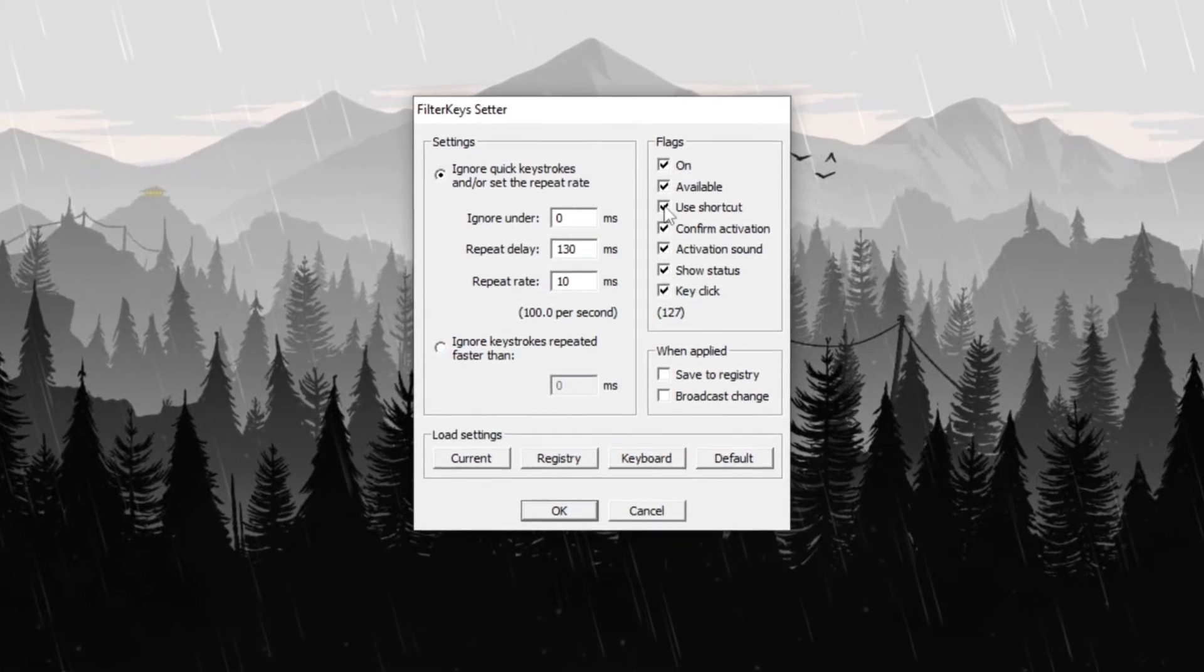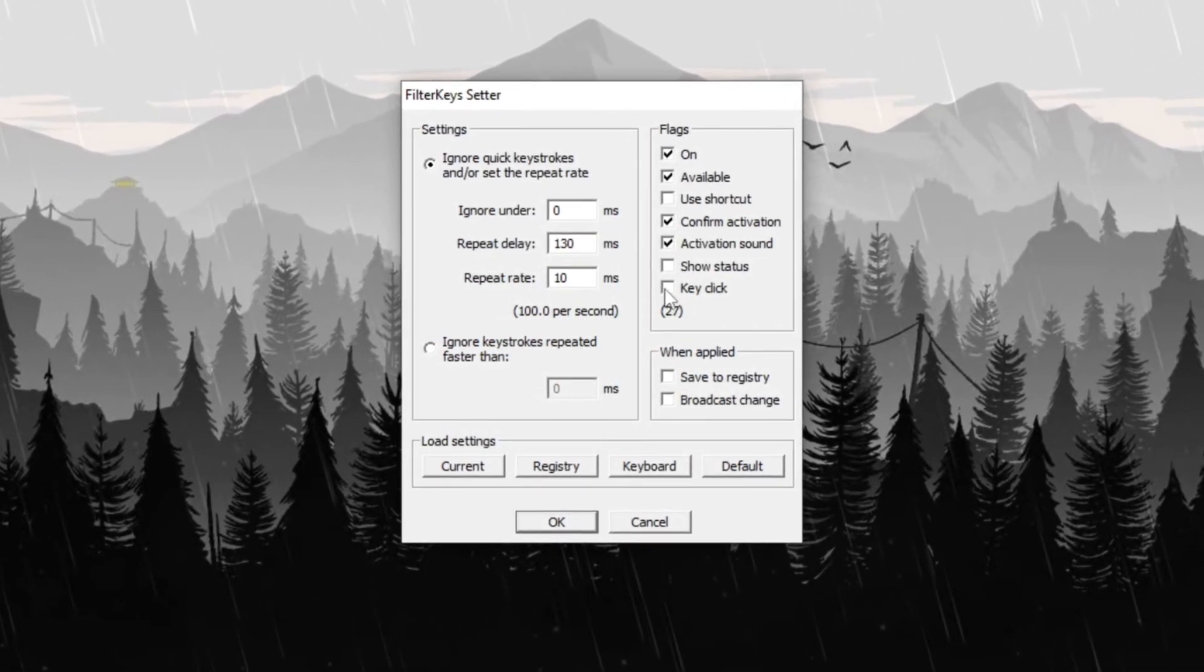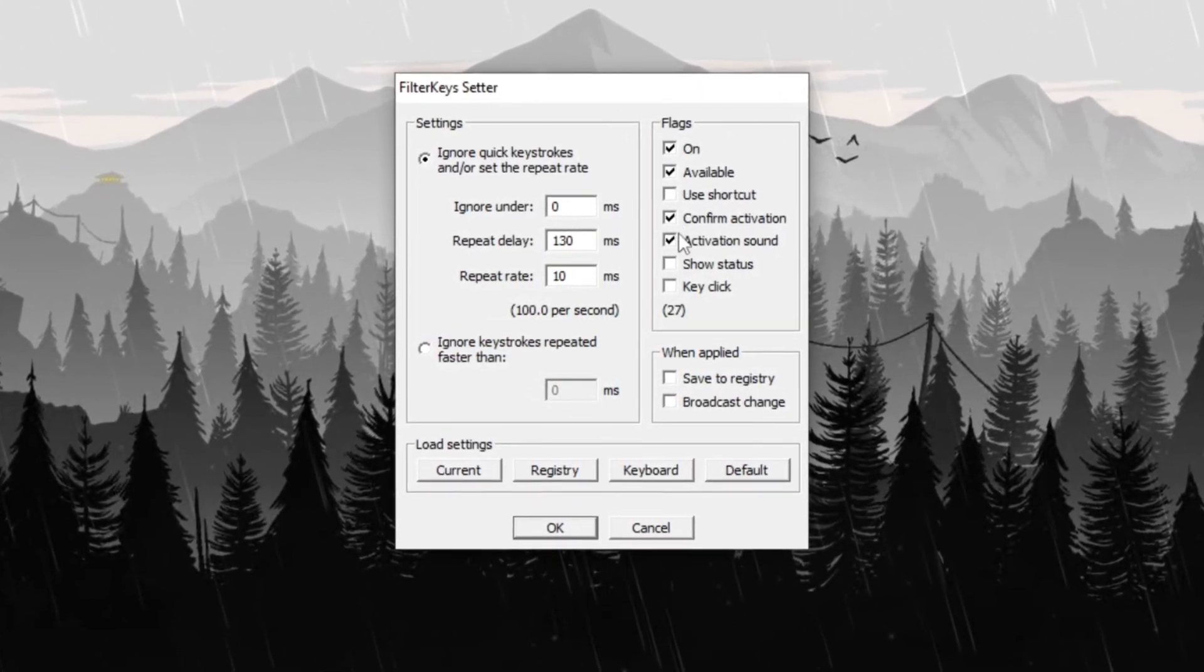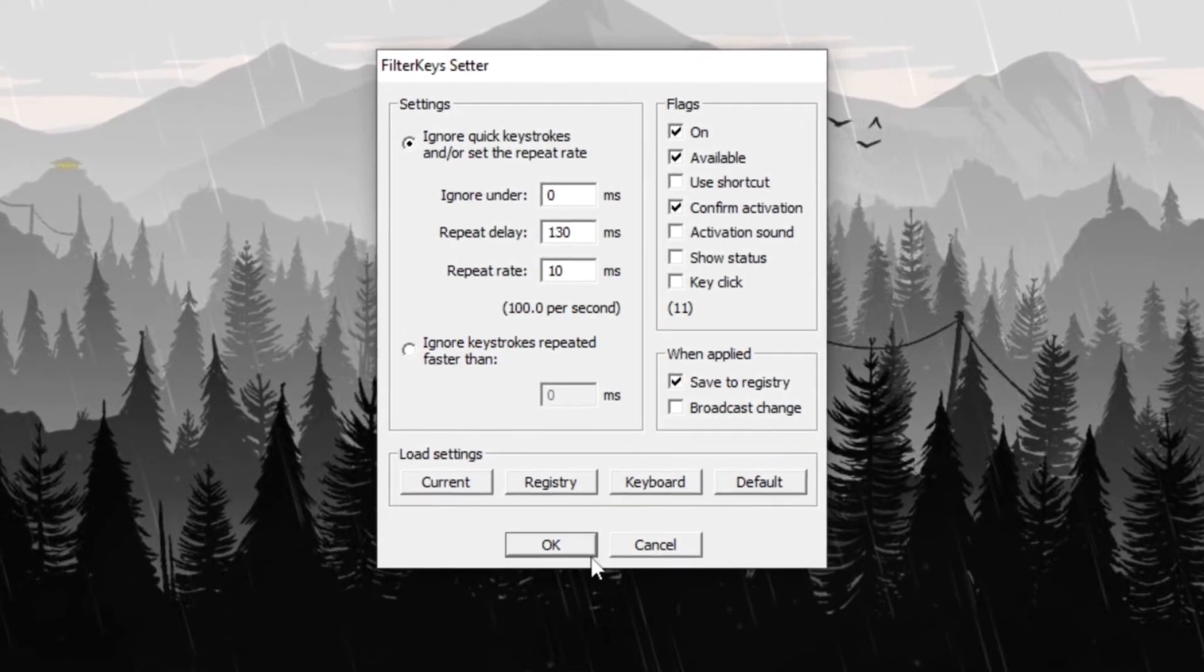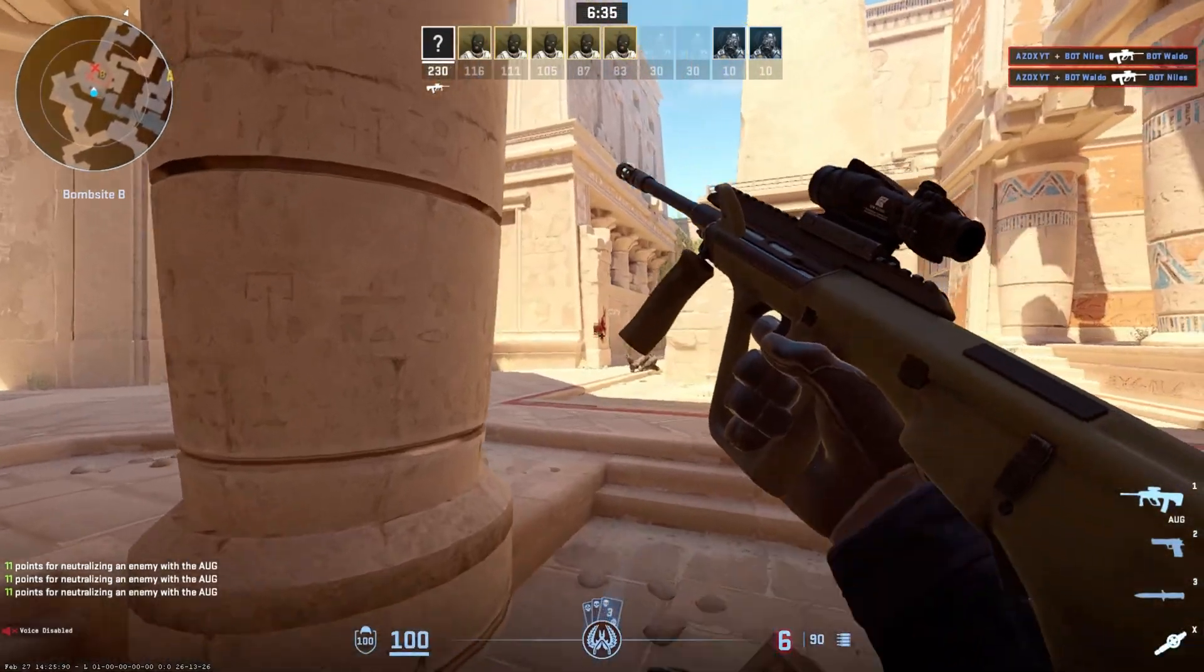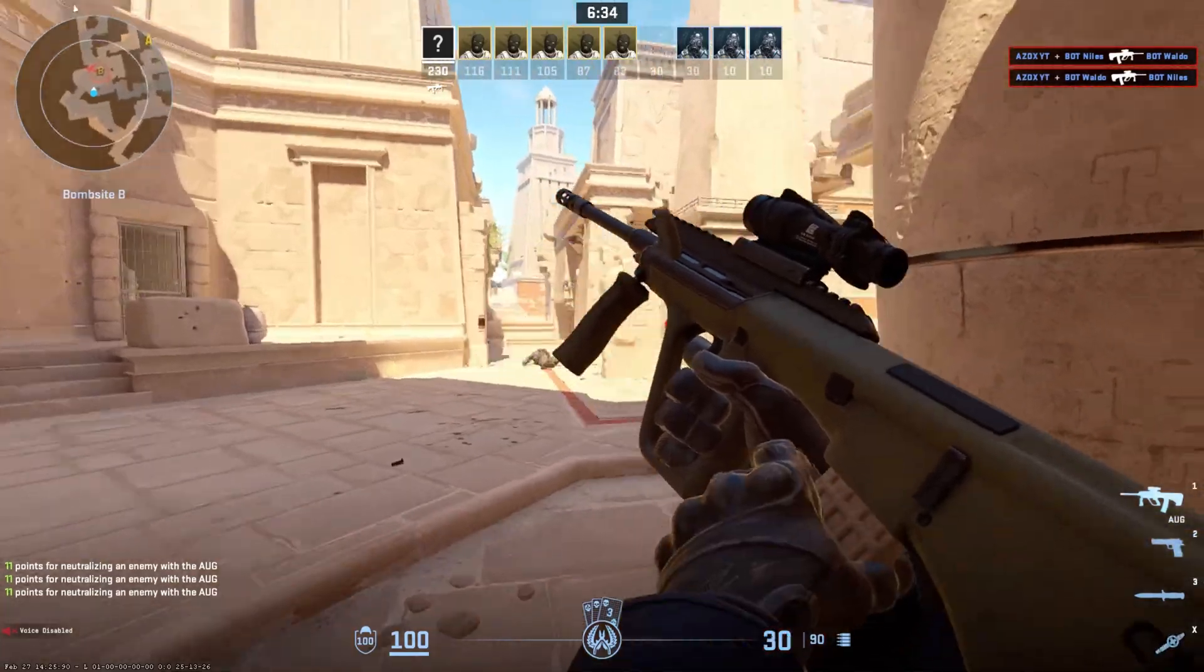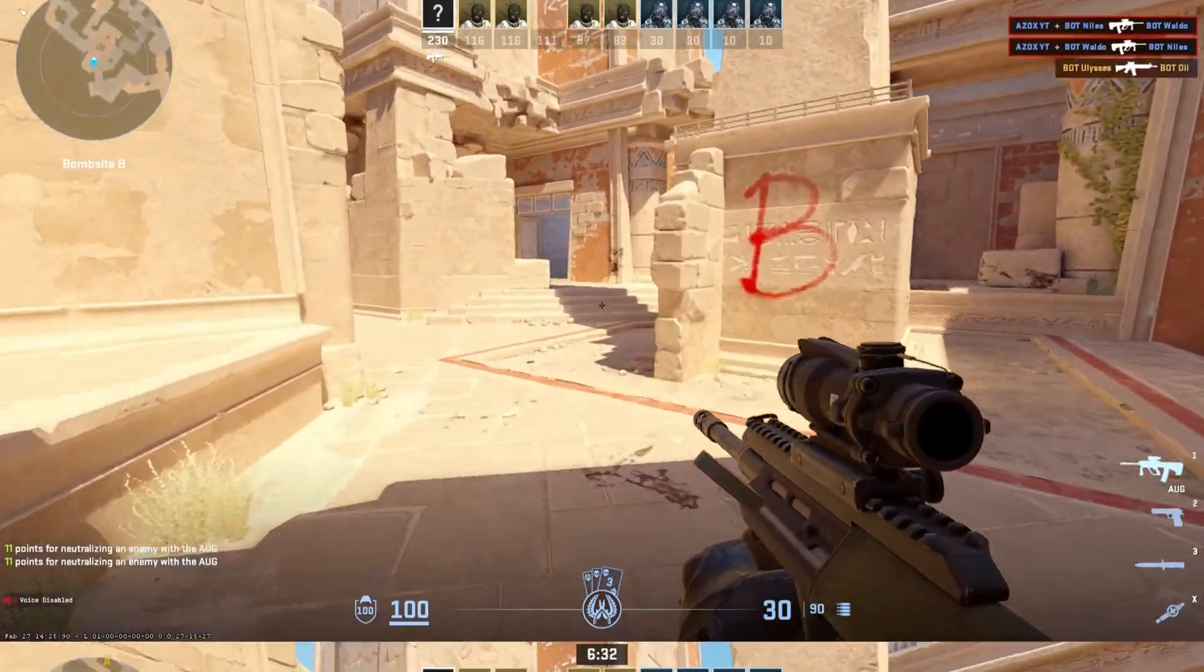In the Flag section, check turn on Available and Confirm Activation while unchecking all other options. Finally, check Save in Registry and click OK to apply the settings. These adjustments will optimize keyboard responsiveness, improving your overall gaming experience.